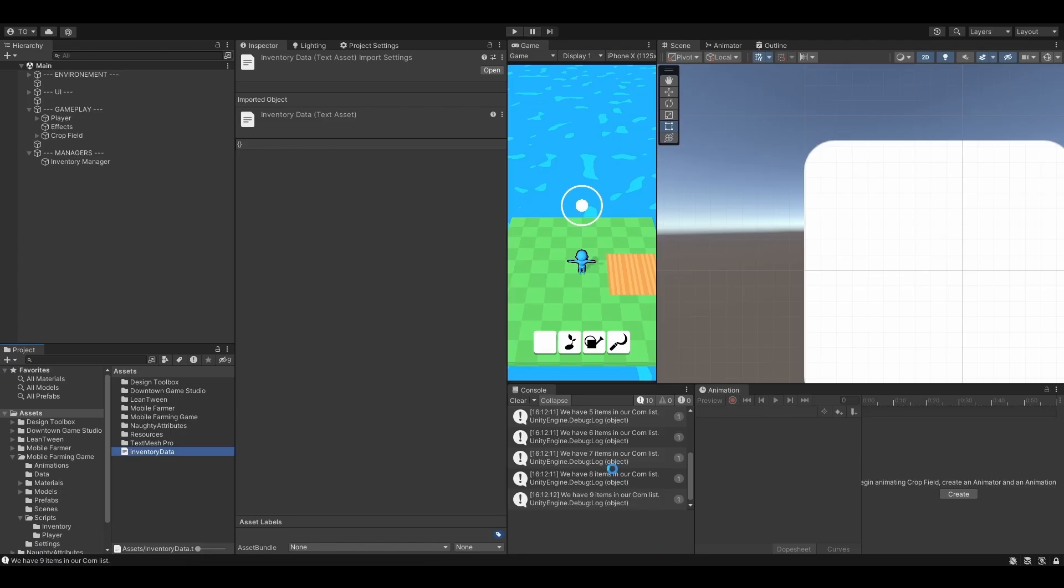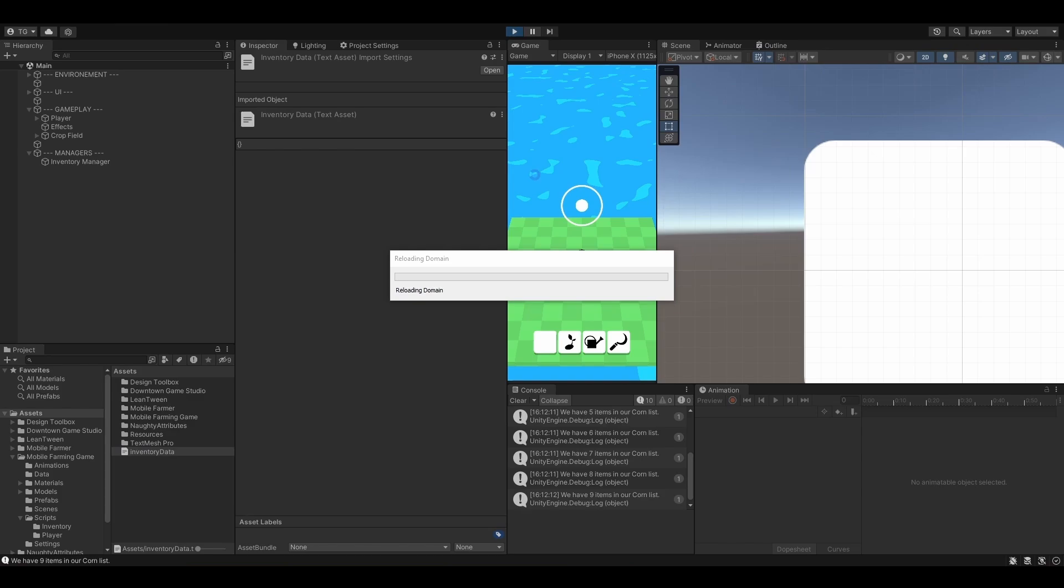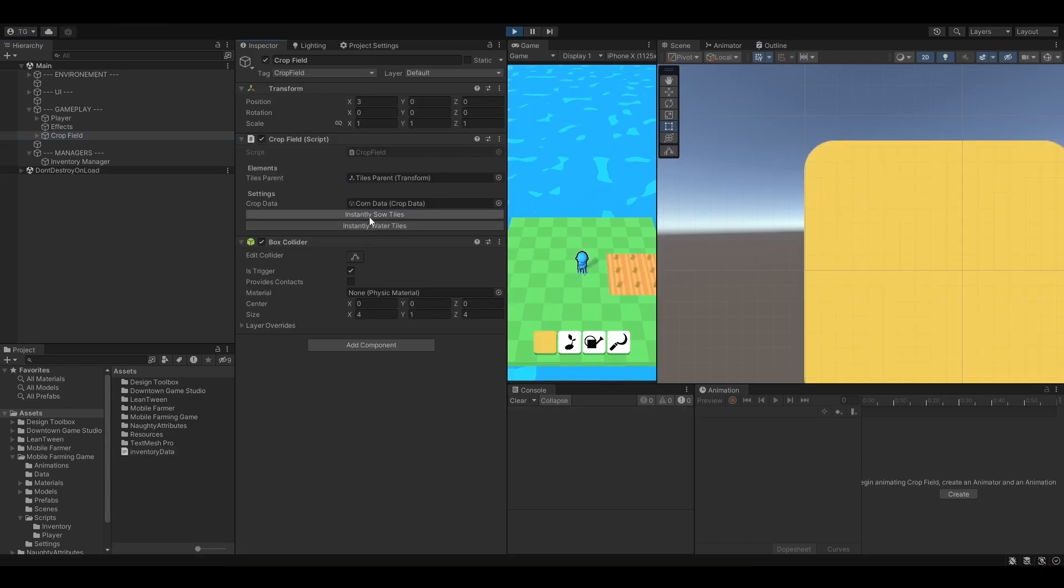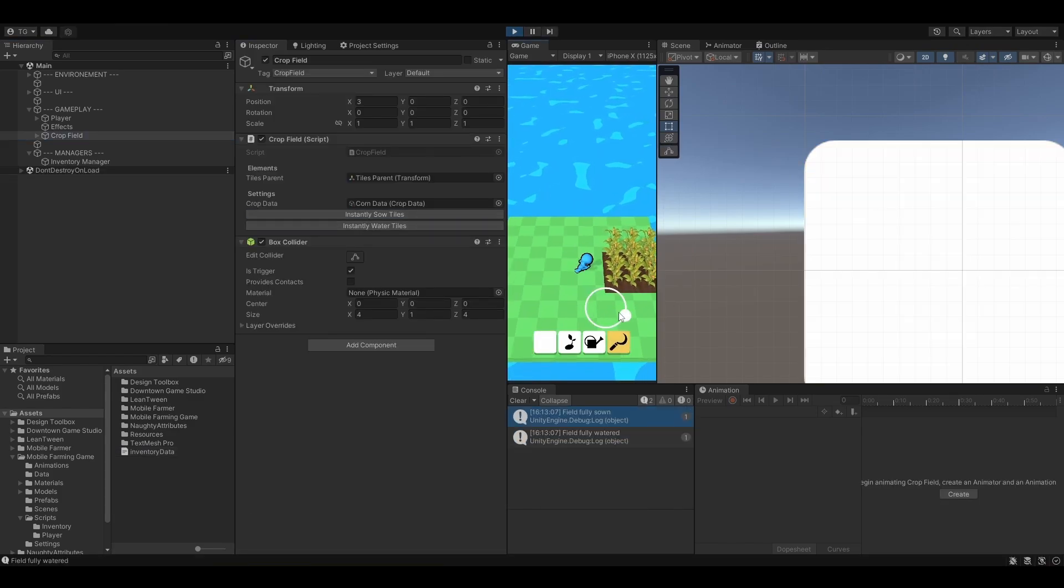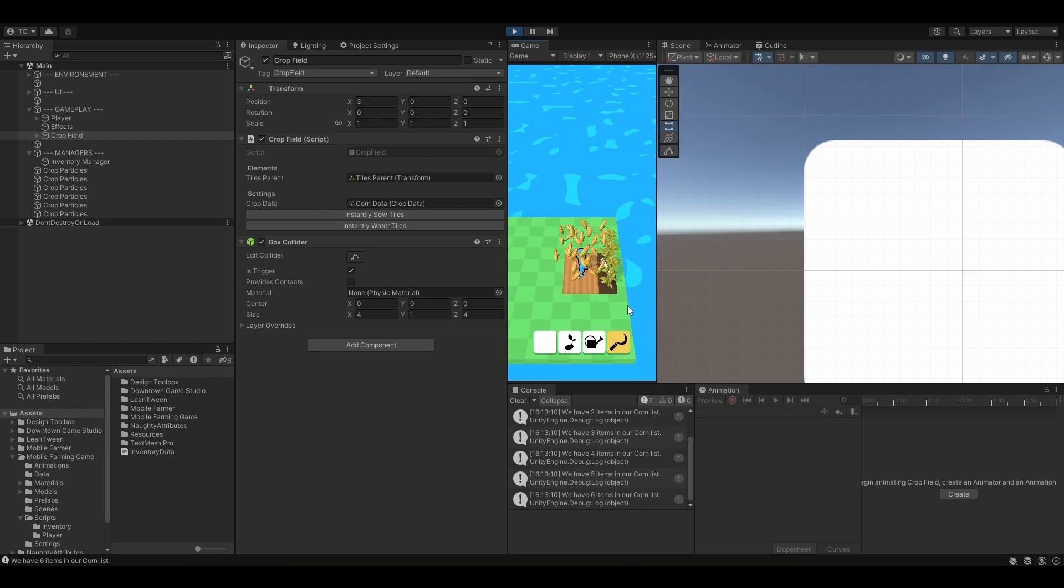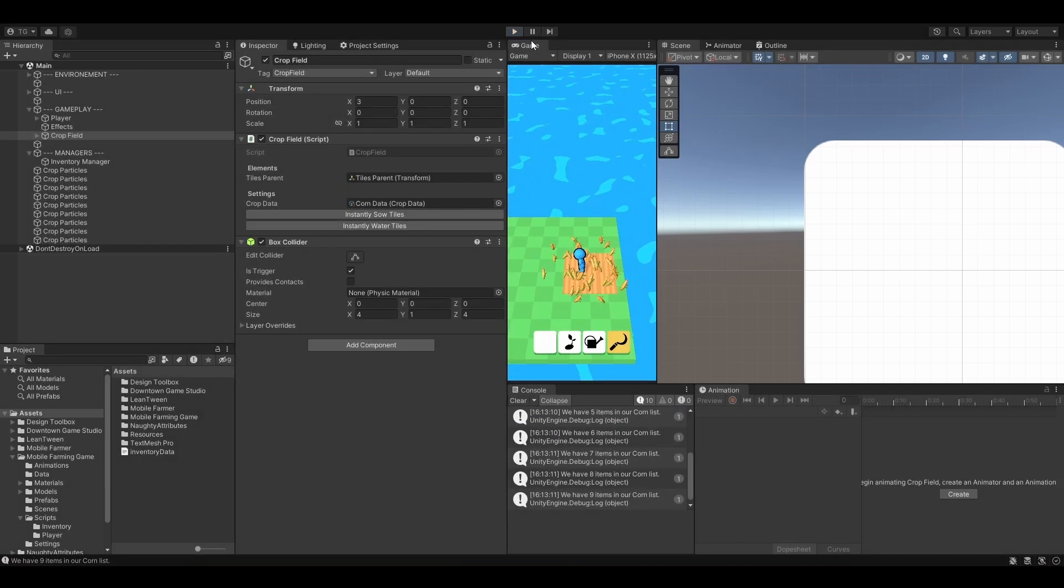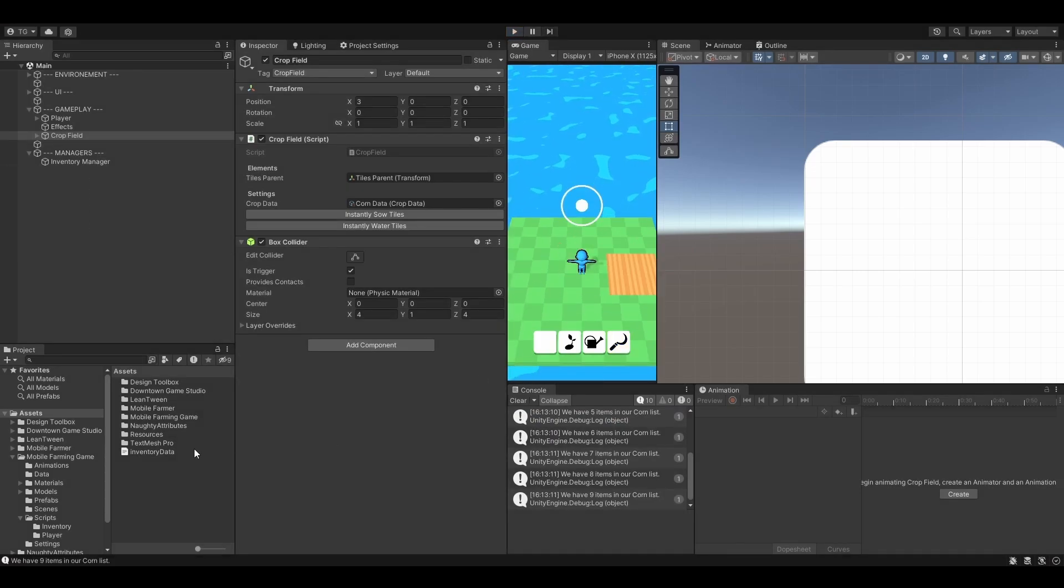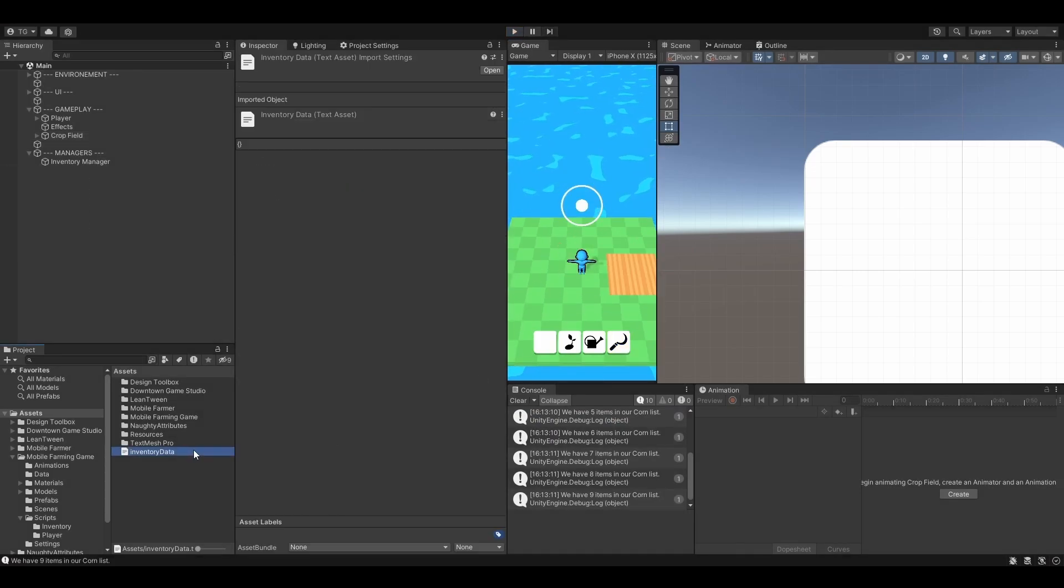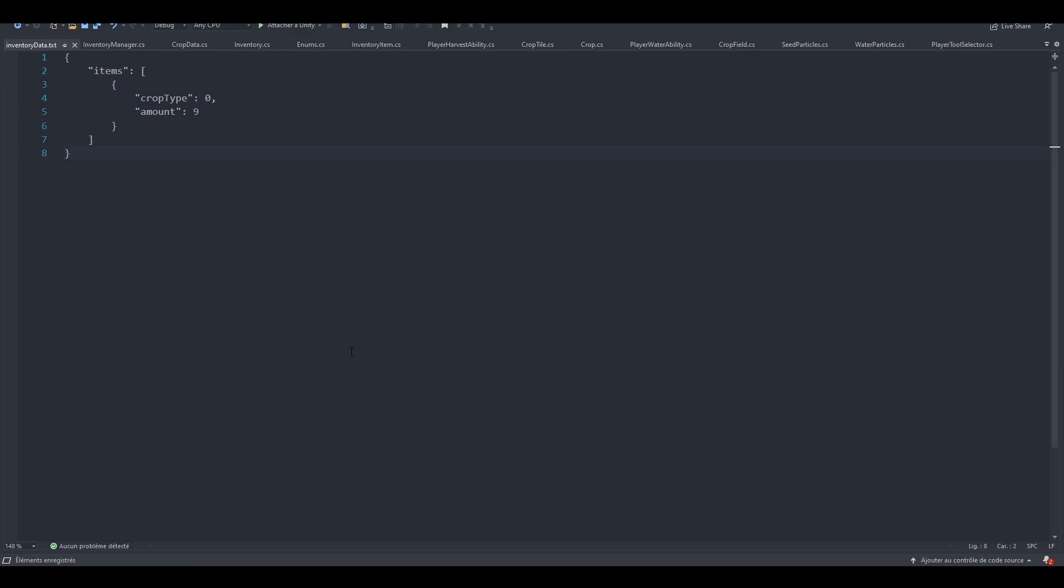So let's now give it a shot. So let's hit play. Let's sow and water our tiles, harvest, like so. Awesome. Let's now exit, open our inventory data. And here we go. It has been saved properly.